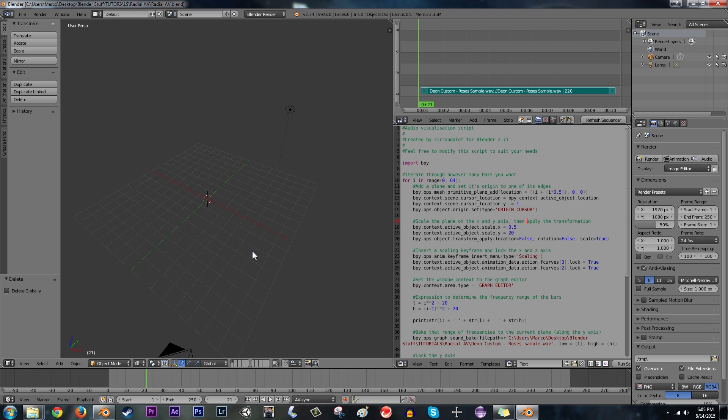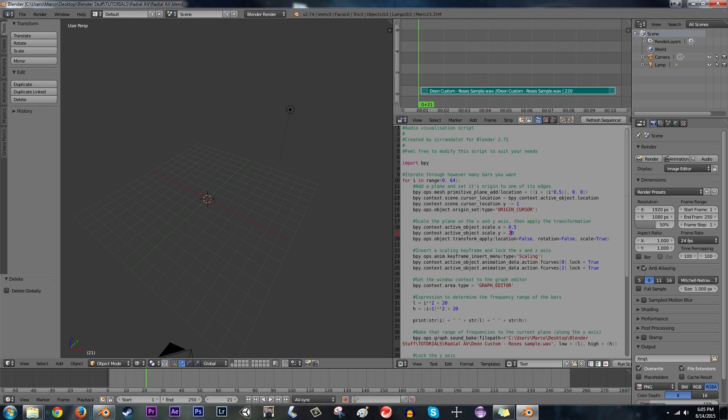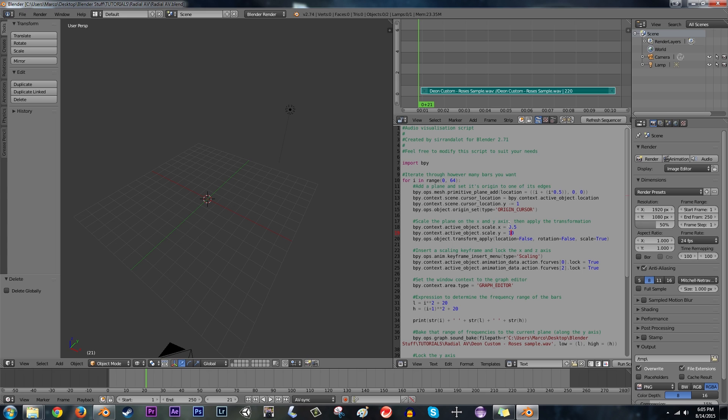Alright, so we're back to our empty scene here. So if we don't want the bars to go that high, I'll just grab the Y scale setting here and instead of 20 change it to 10. There we go. Another thing is that we're going to be rotating these all around so that they form one big circle and circles are made up of 360 degrees.